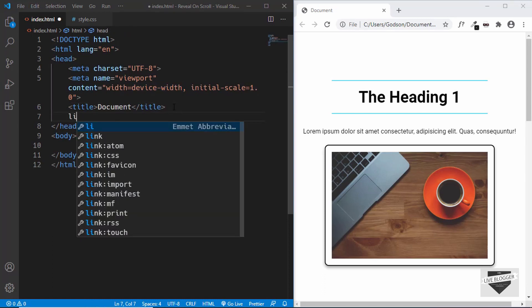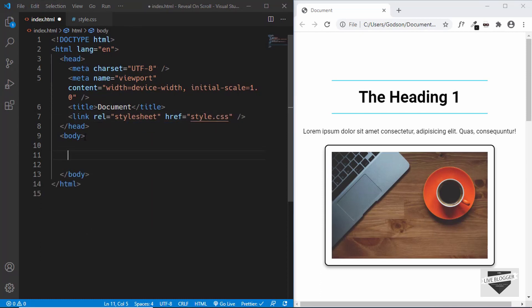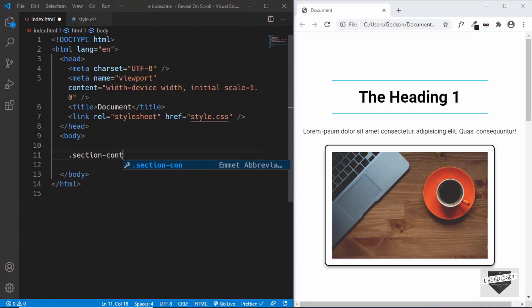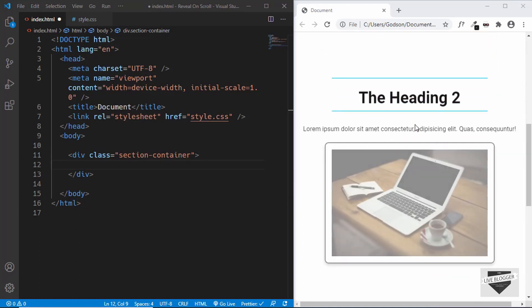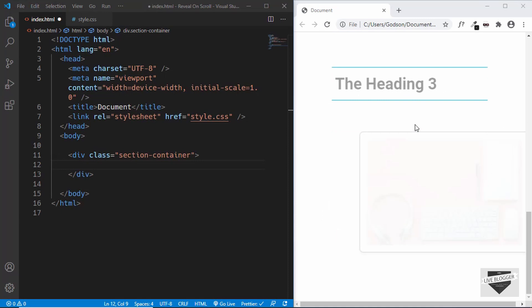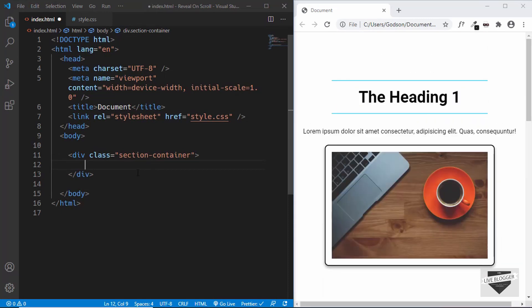I'll link my CSS file and start by creating a division with the class of section-container. Inside it we'll have different sections — the first section, the second section, and the third section.